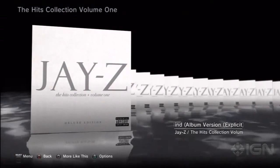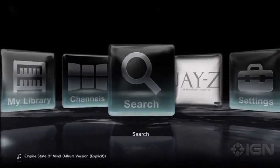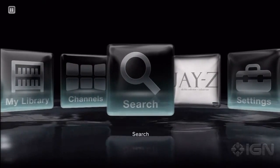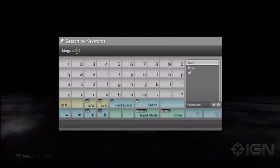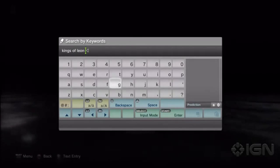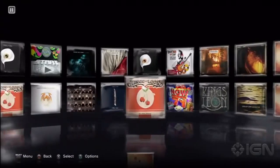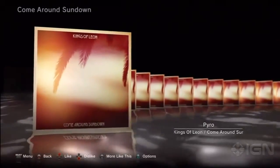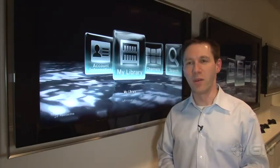Now I'm going to jump back out to the main menu and let's use the search function, because this is really the best way to add a ton of tracks to your library. Let's search for Kings of Leon, and then you can see here it lists all the albums available for Kings of Leon.